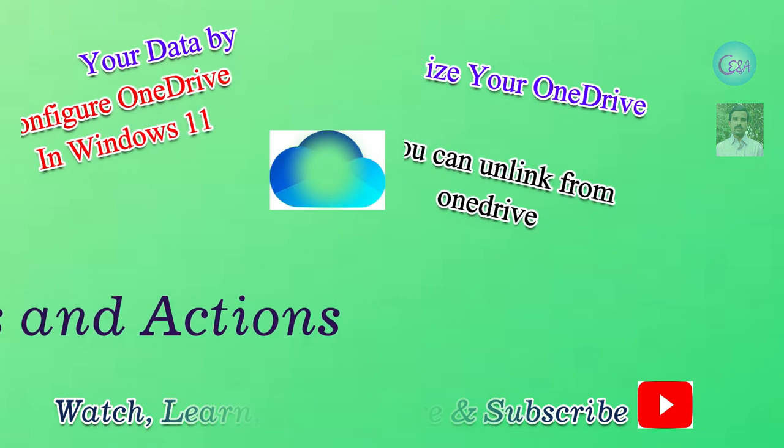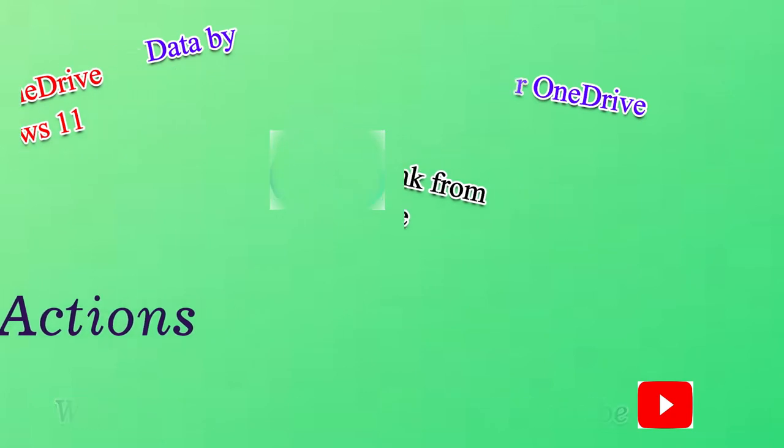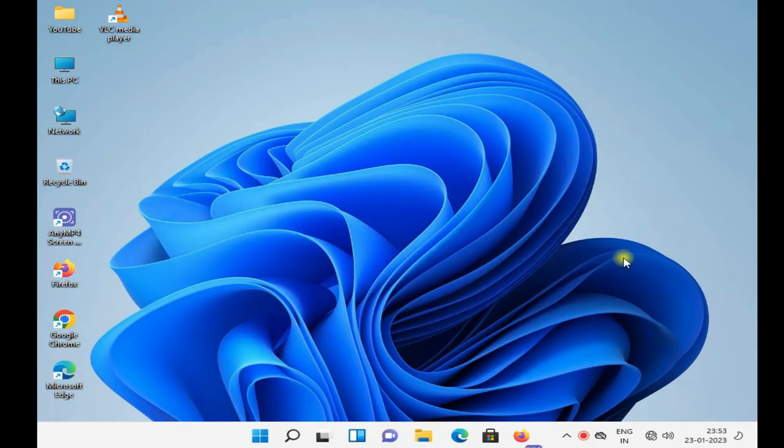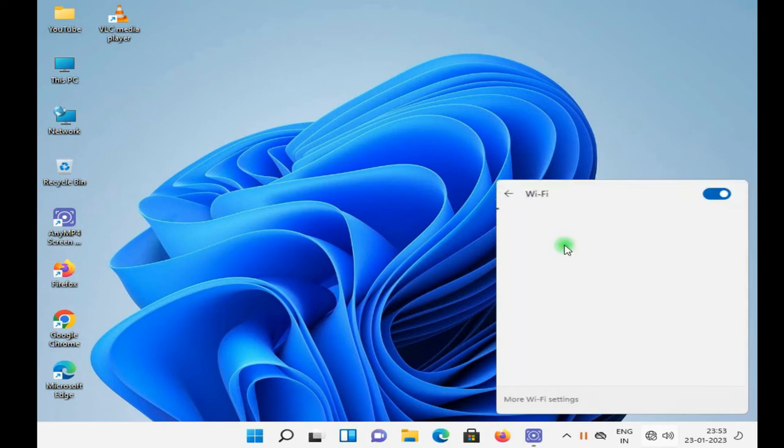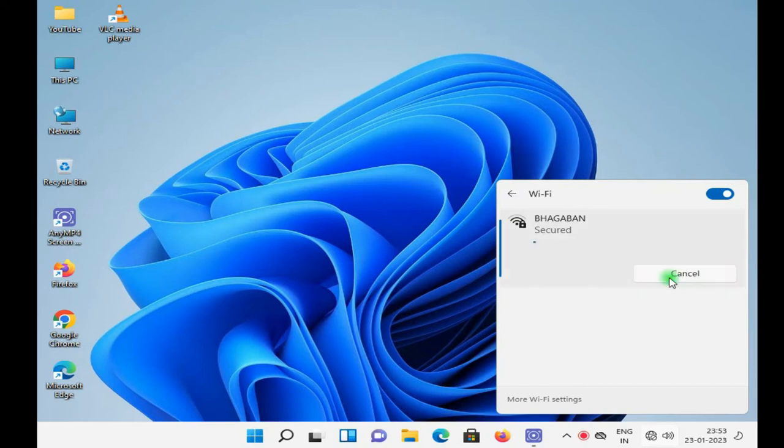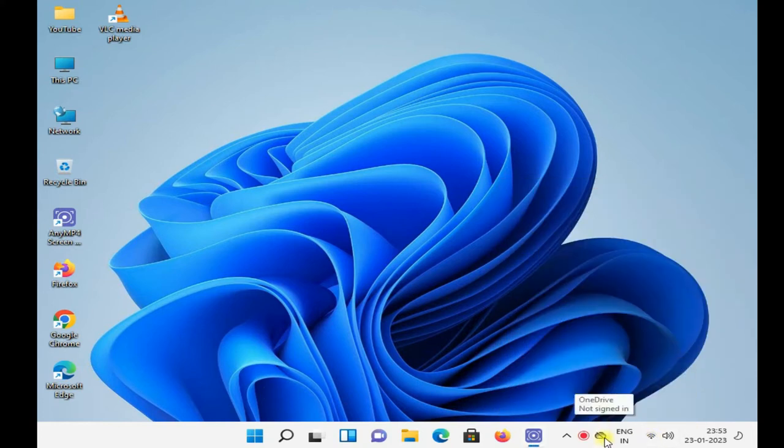For your data safety, just connect your computer with internet and login your OneDrive. Just go to setting.